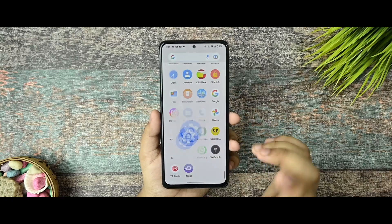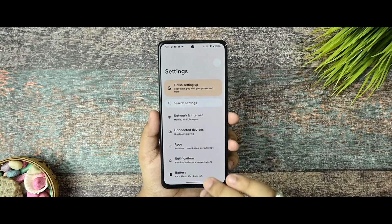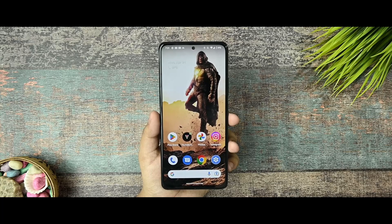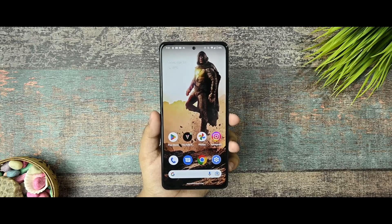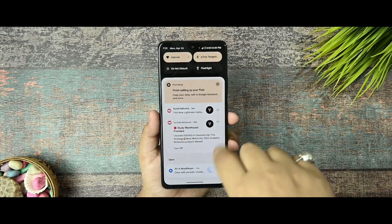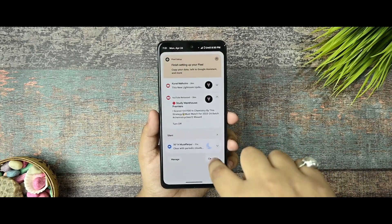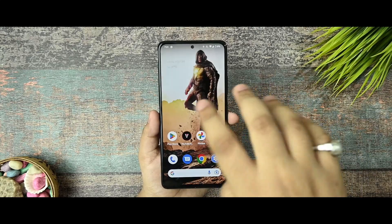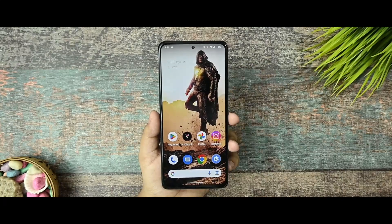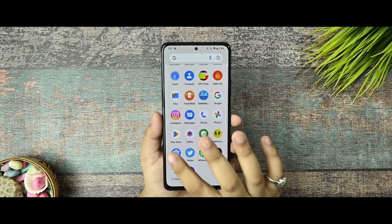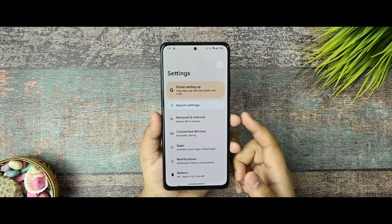Now talking about customization, I am using the Pixel Experience normal version. So there is not a single customization available for the ROM as you can see. Now let us talk about the settings first of all.